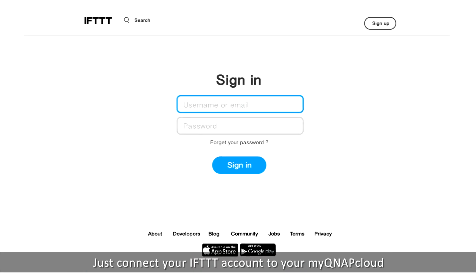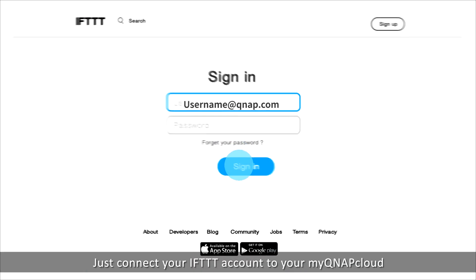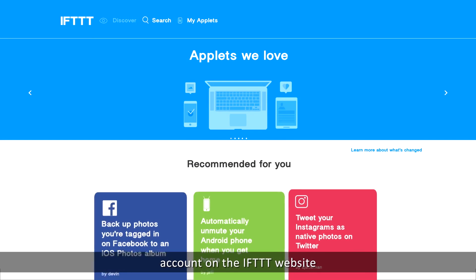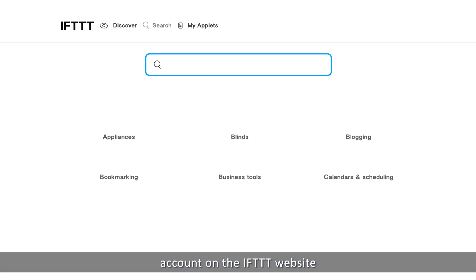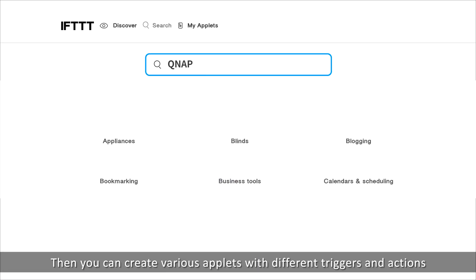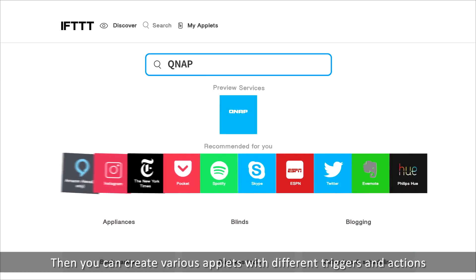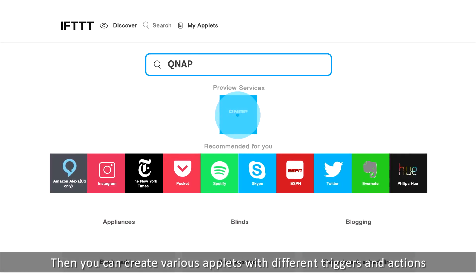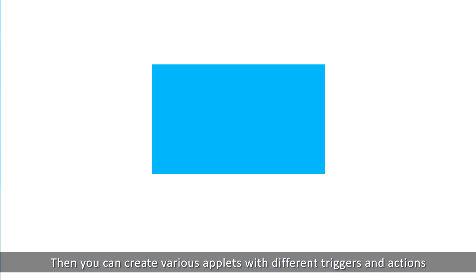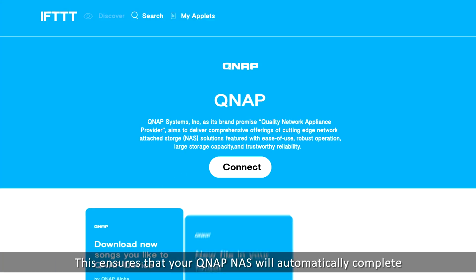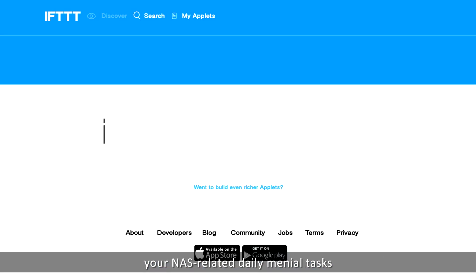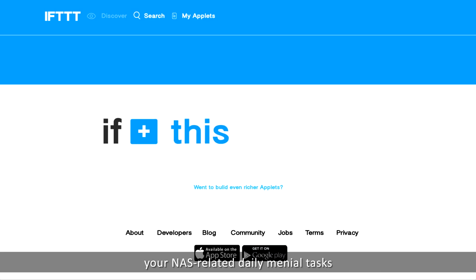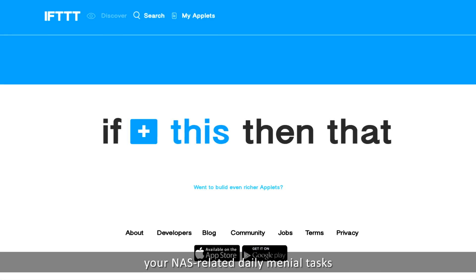Just connect your IFTTT account to your myQNAP cloud account on the IFTTT website. Then you can create various applets with different triggers and actions, ensuring that your QNAP NAS will automatically complete your NAS-related daily menial tasks.